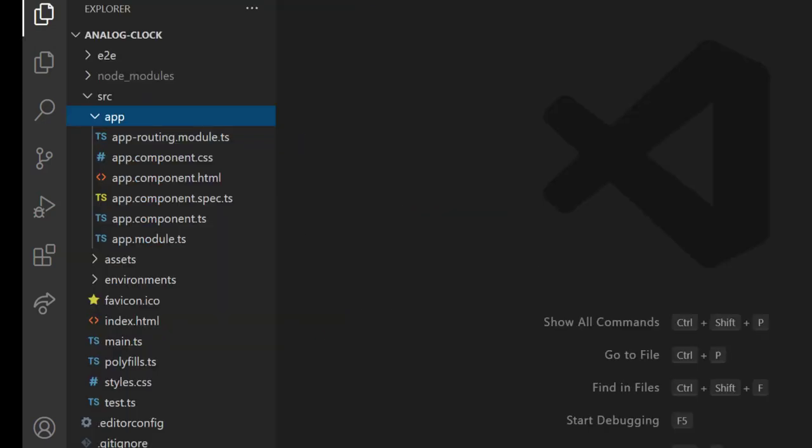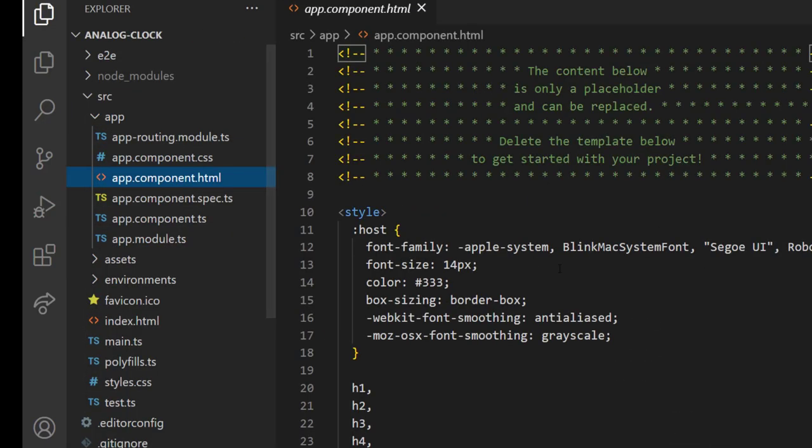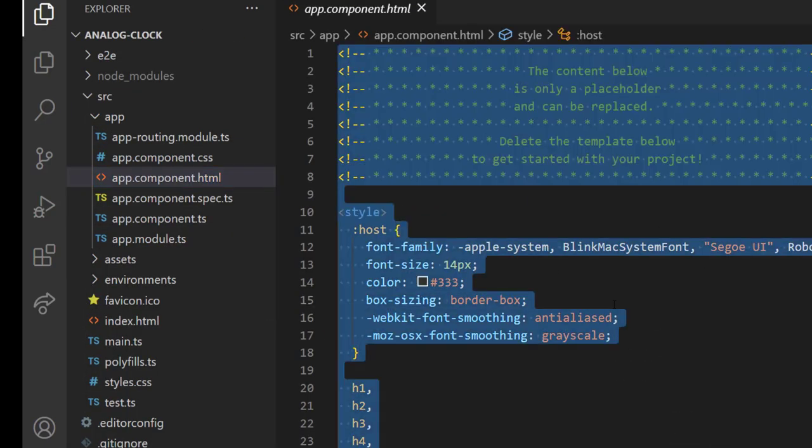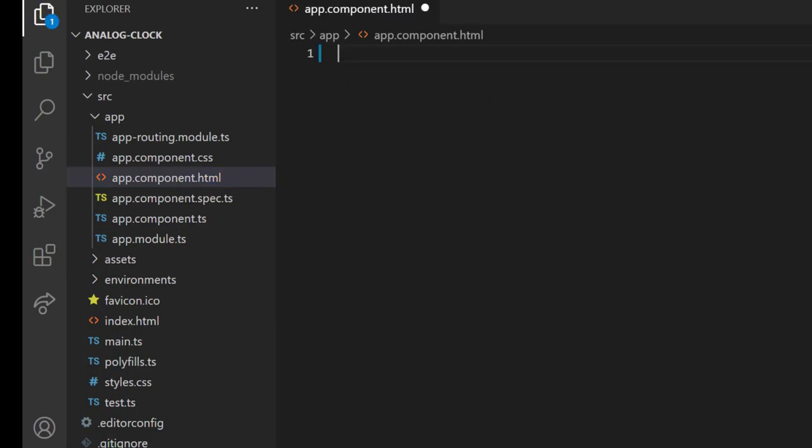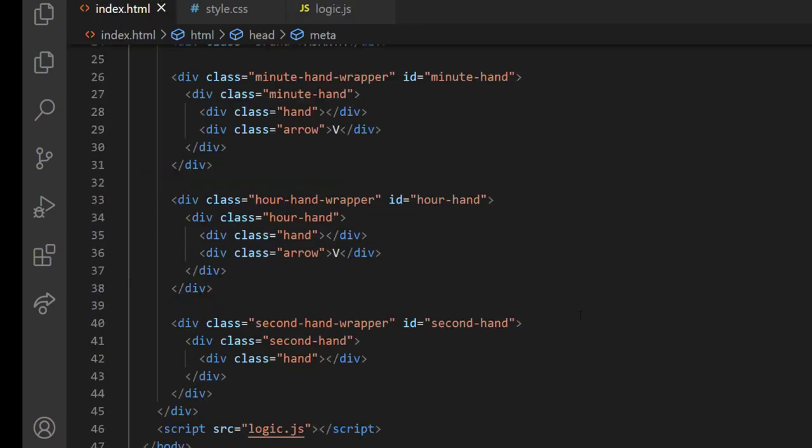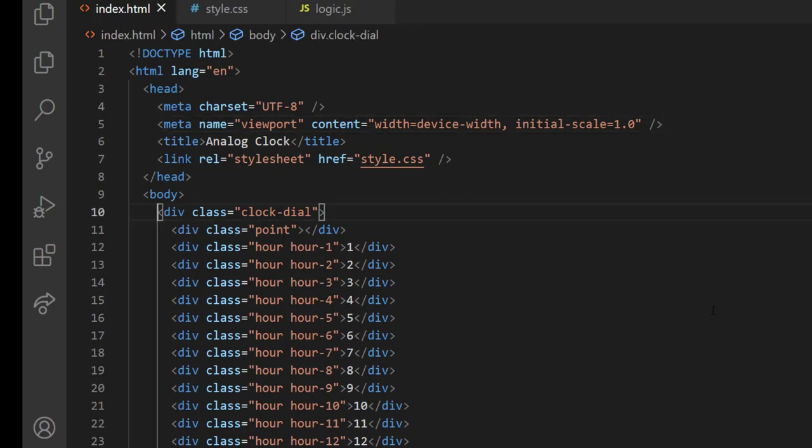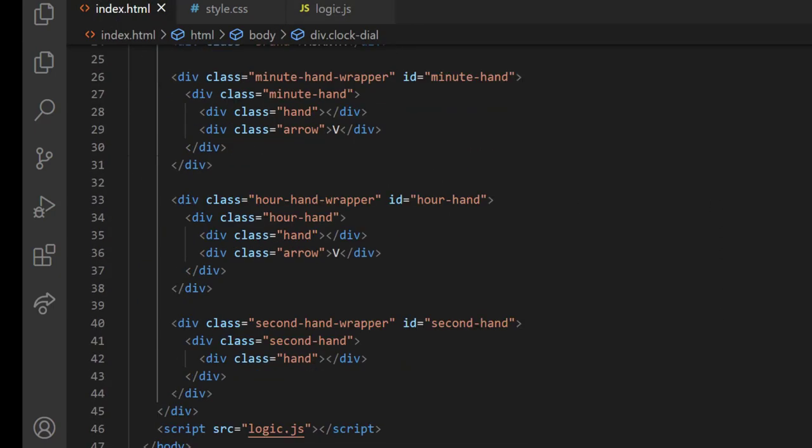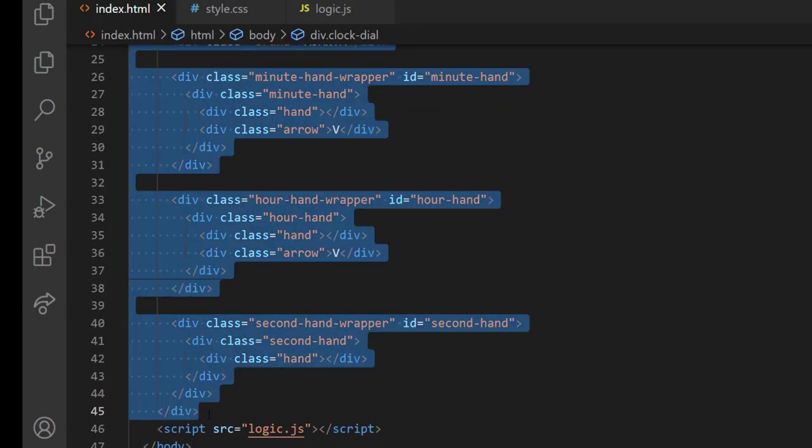Okay, now let's convert this into Angular. First, I am deleting the entire contents in the app component HTML and copying the entire clockDial code.